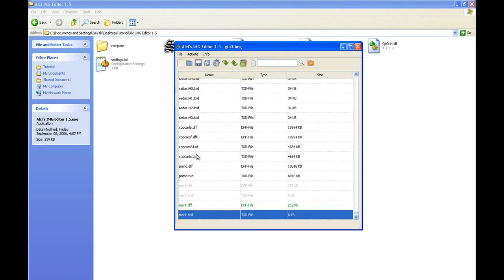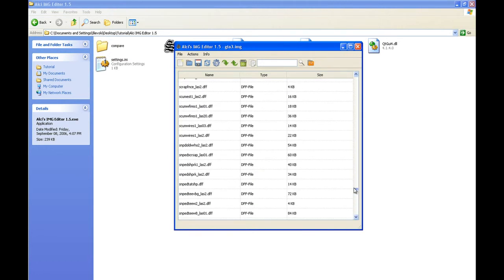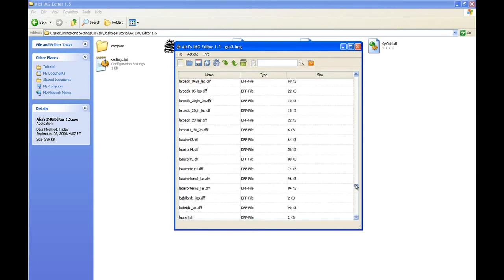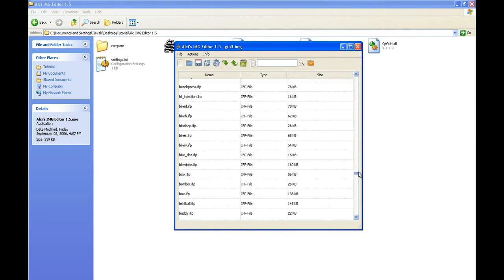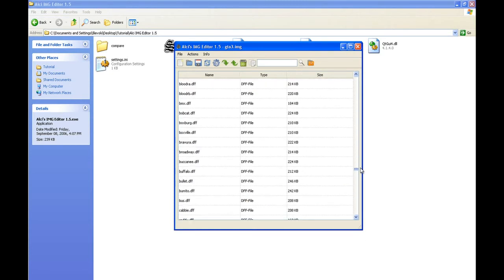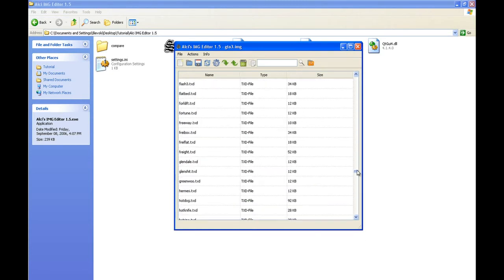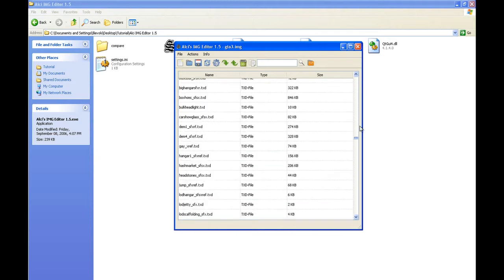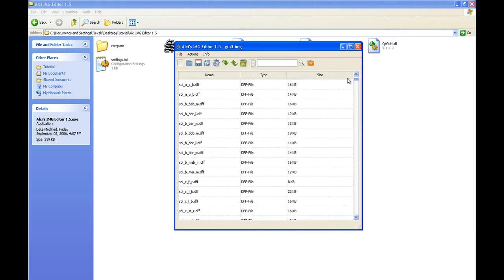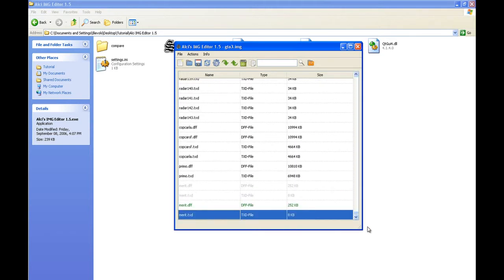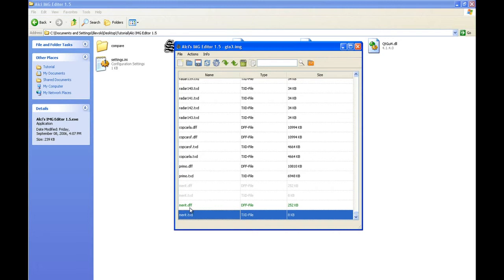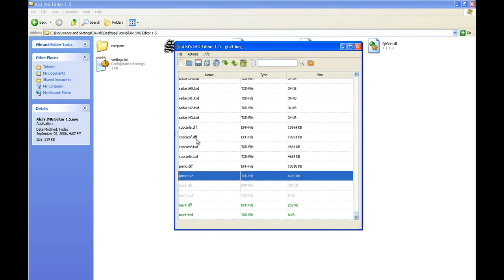All these files are DFF and TXD, as you can see. Only TXD and DFF - if you're installing some other type of files, it will crash your game because gta3.img does not support those file types, only DFF, TXD, and IPL.